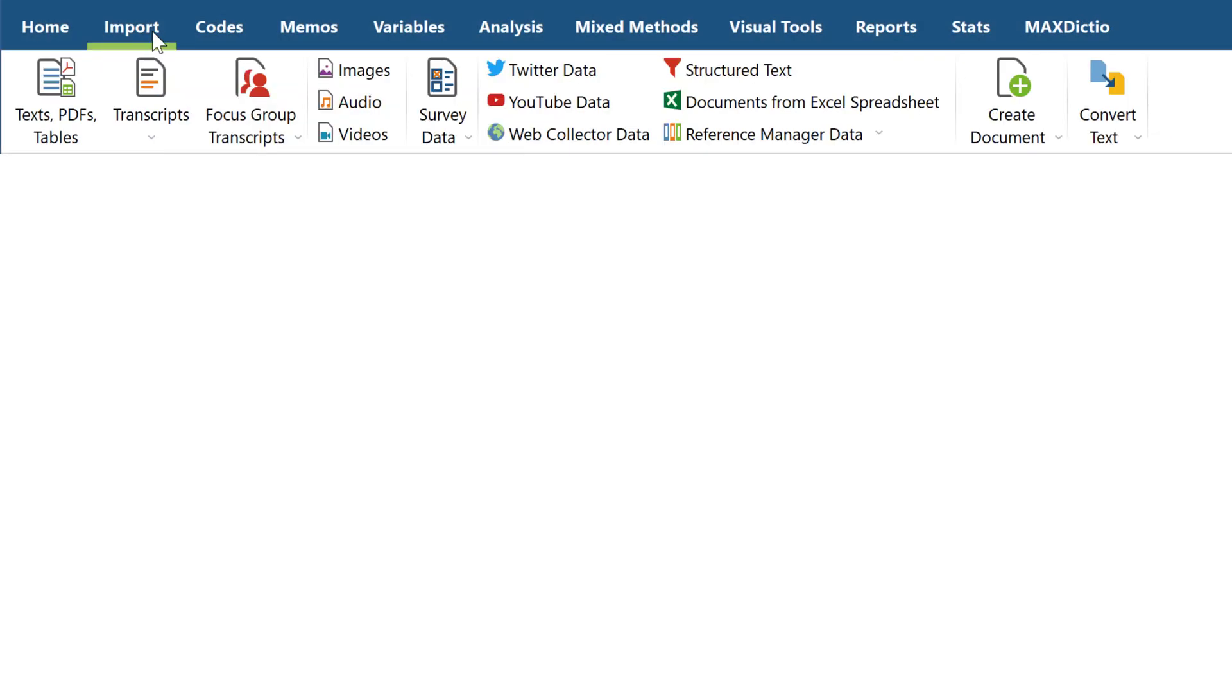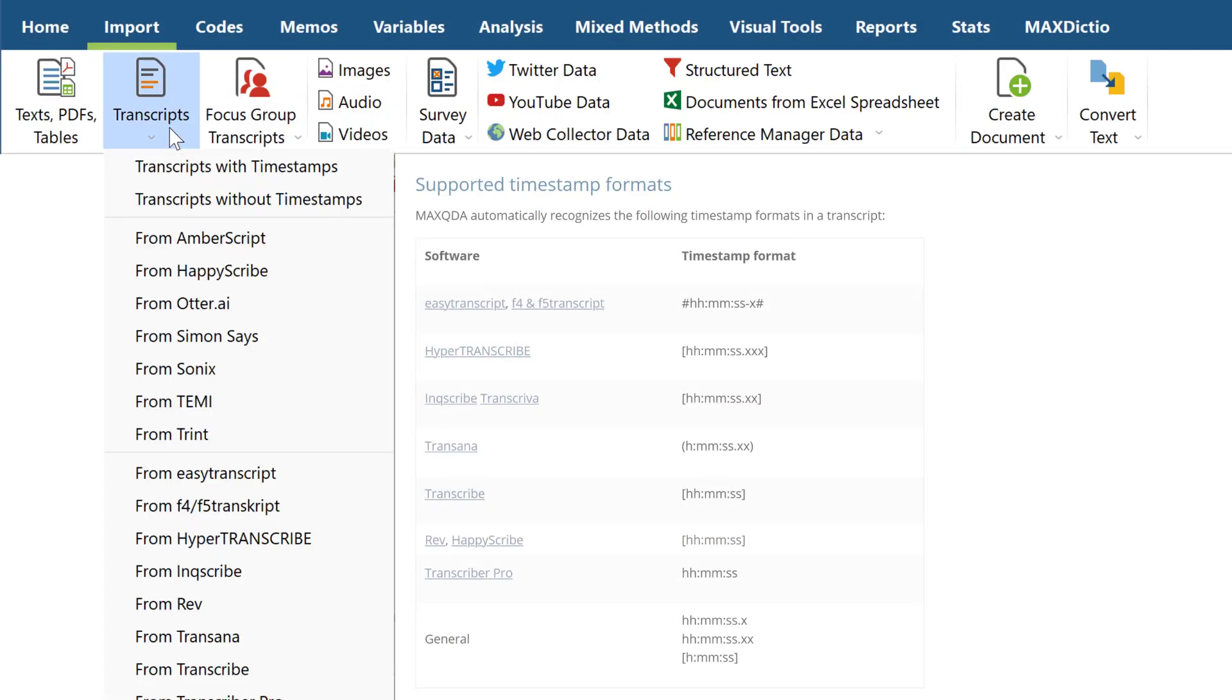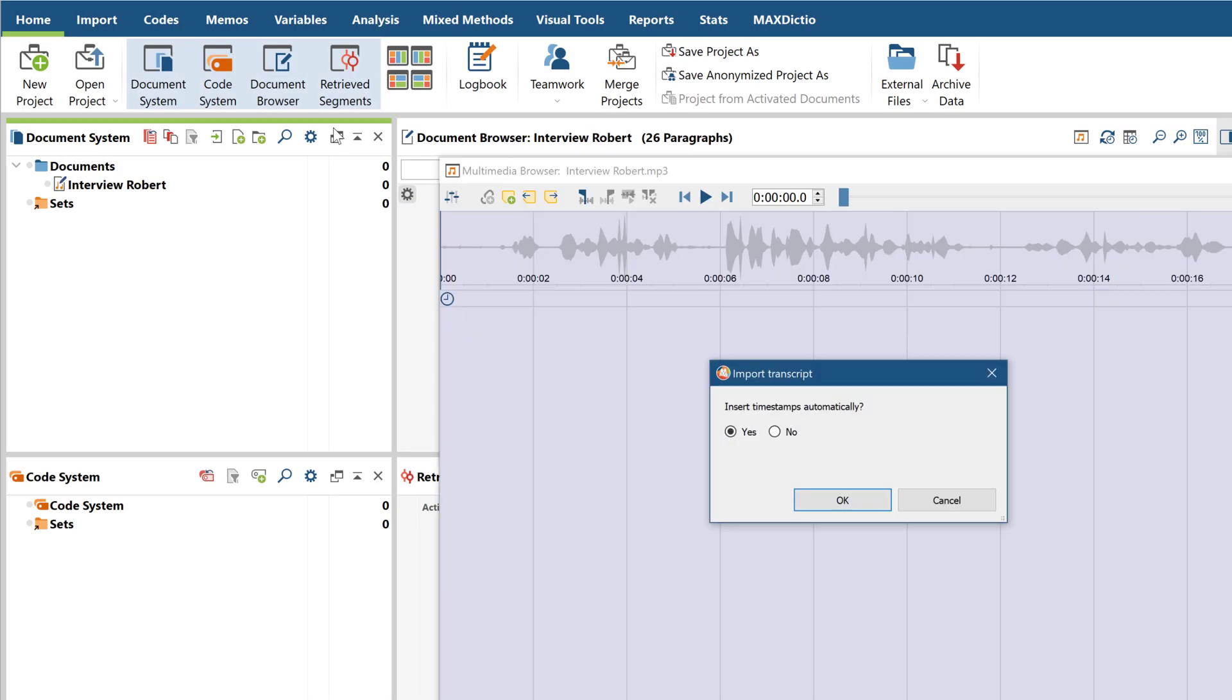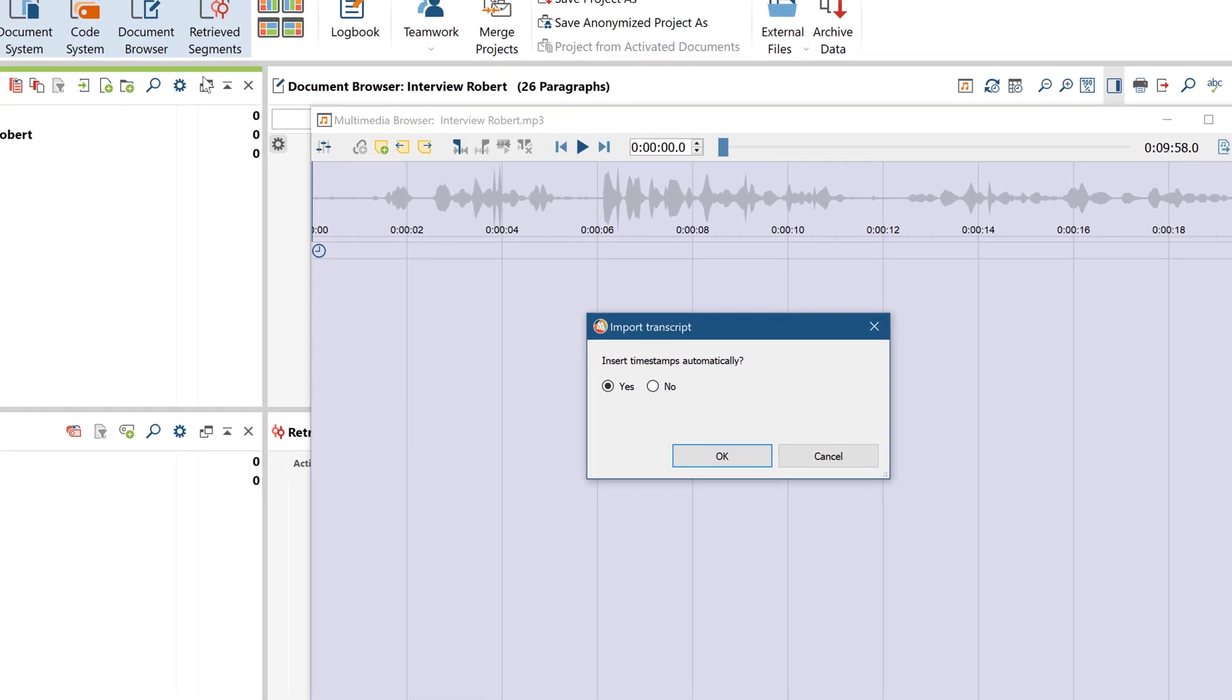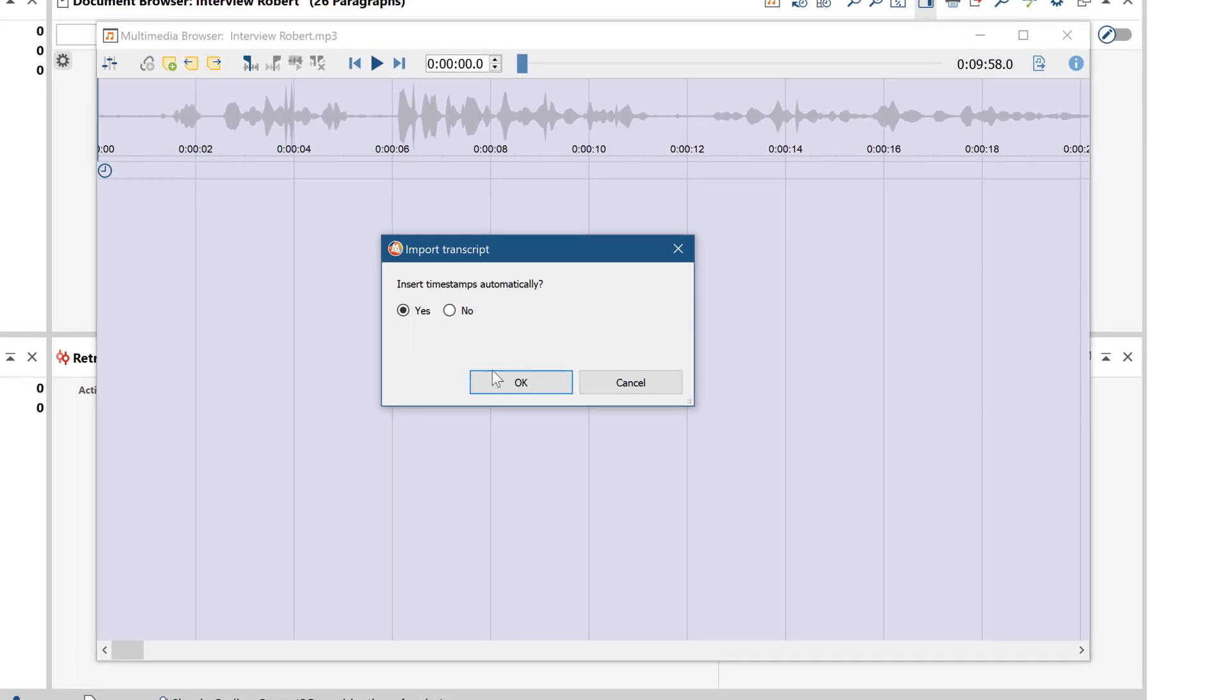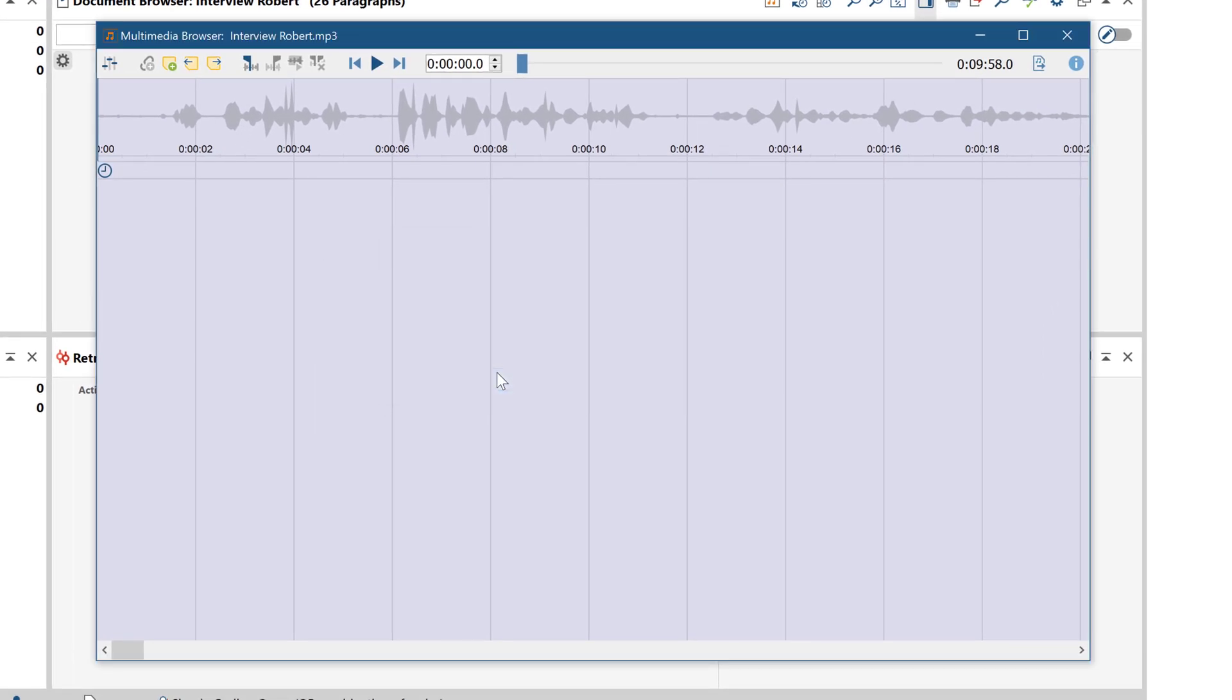Transcripts with timestamps can also be imported, but only if the format and associated software are supported by MaxQDA. You'll find more information on this in our online manual. If no timestamps are present, then MaxQDA can also create them automatically.